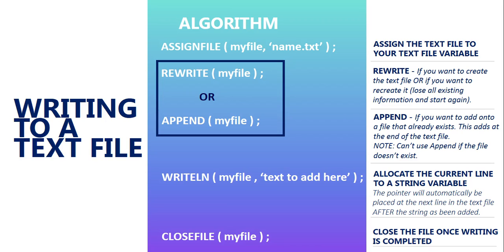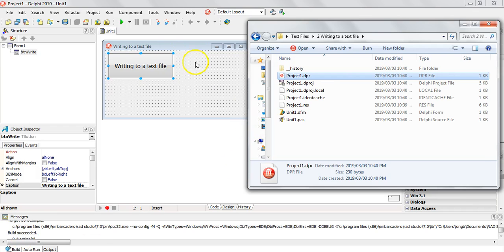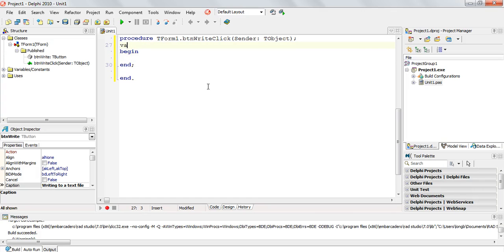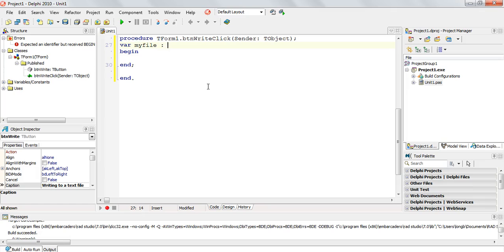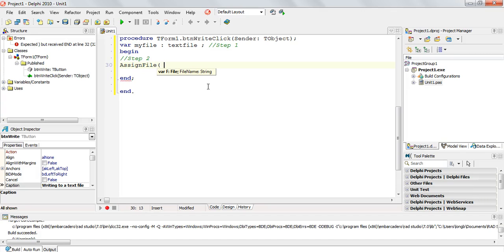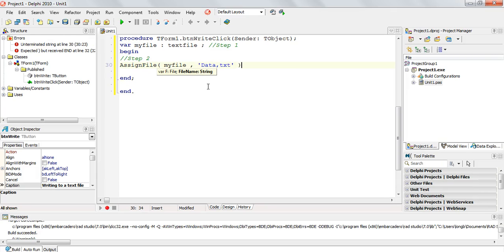So those are the steps to add stuff or create a text file. Let's see some examples. We have a little Delphi program — just a button. You can see the Delphi files; there is no text file there yet. Take note of that because we're going to come back to see if our text file gets created. I'm going to write to a text file. I'll create my text file variable — let's call it 'myFile', type 'TextFile'. That is step one. Then step two: we need to assign our file — 'myFile' — to the text file we want to create, which I'm going to call 'data.txt'.